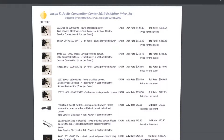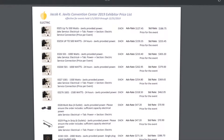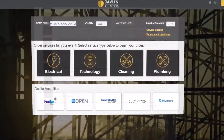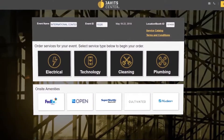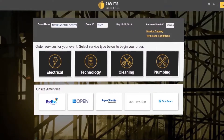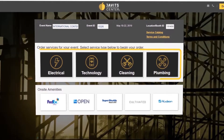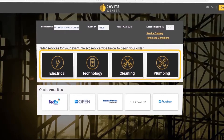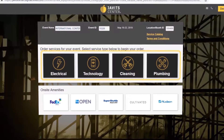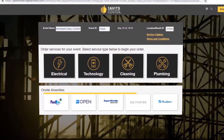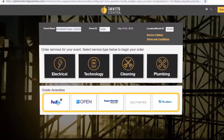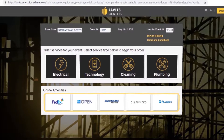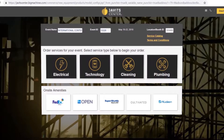Our terms and conditions and our services catalog can be found here. The services catalog gives a brief description of prices and services available. The Javits Center offers electrical, technology, cleaning, and plumbing services for events. On the bottom of the page, there are also links to on-site amenities that will take you out of the JAIC portal.